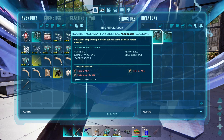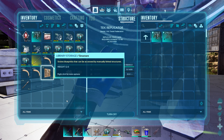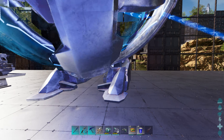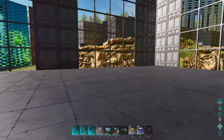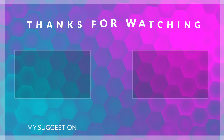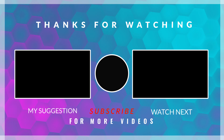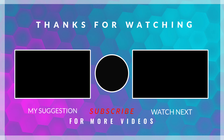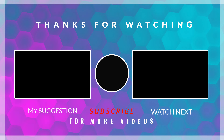Anyways guys, that is the library storage. I hope you found the video useful. If you did, please like, and if you're not subscribed to the channel, please subscribe. Thanks guys, have a good one. Bye.